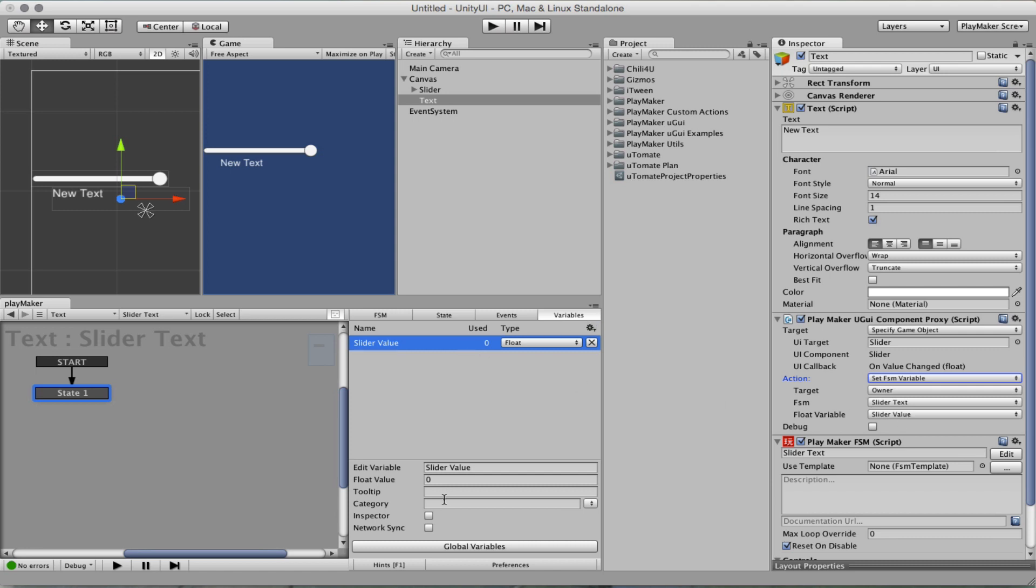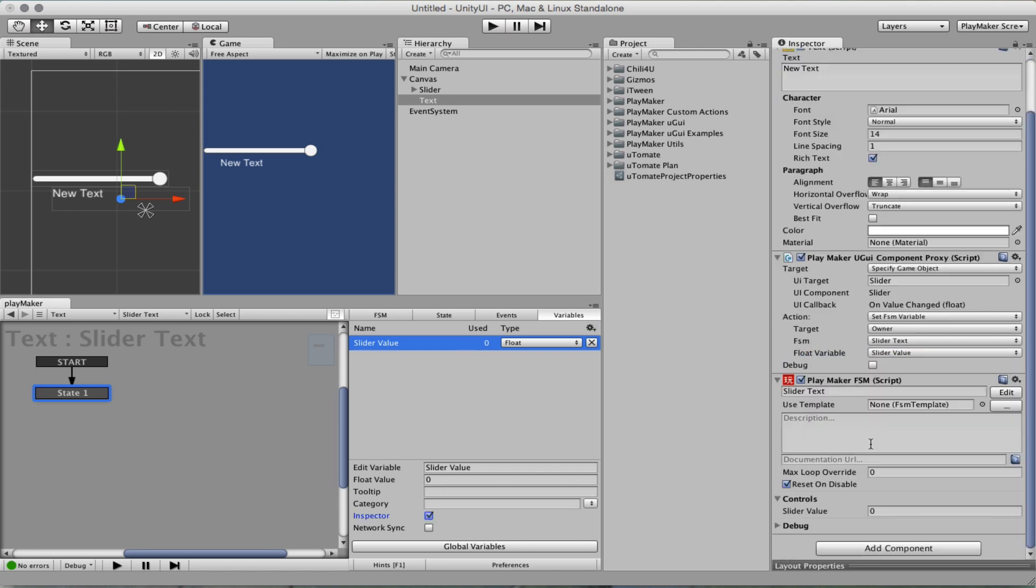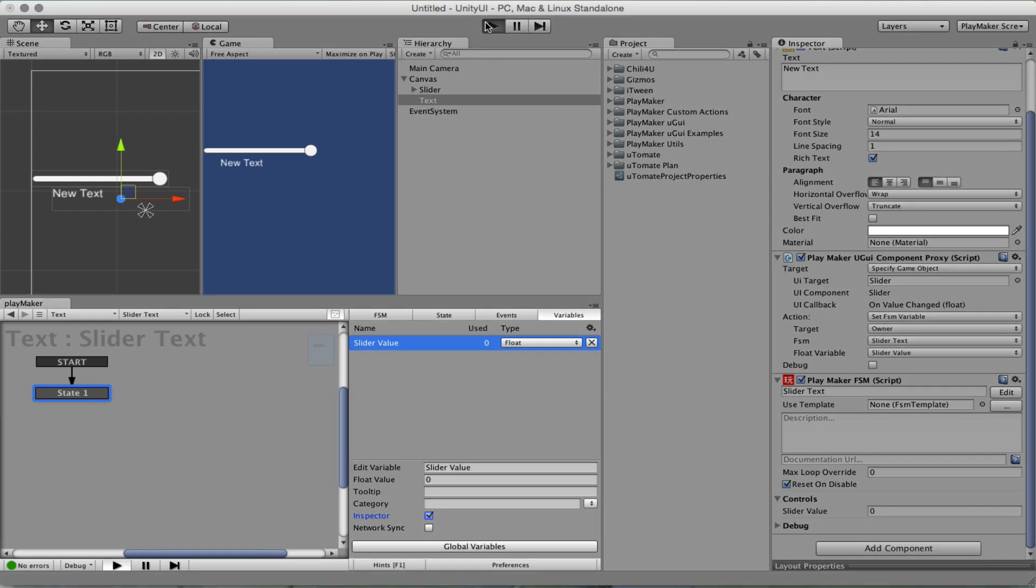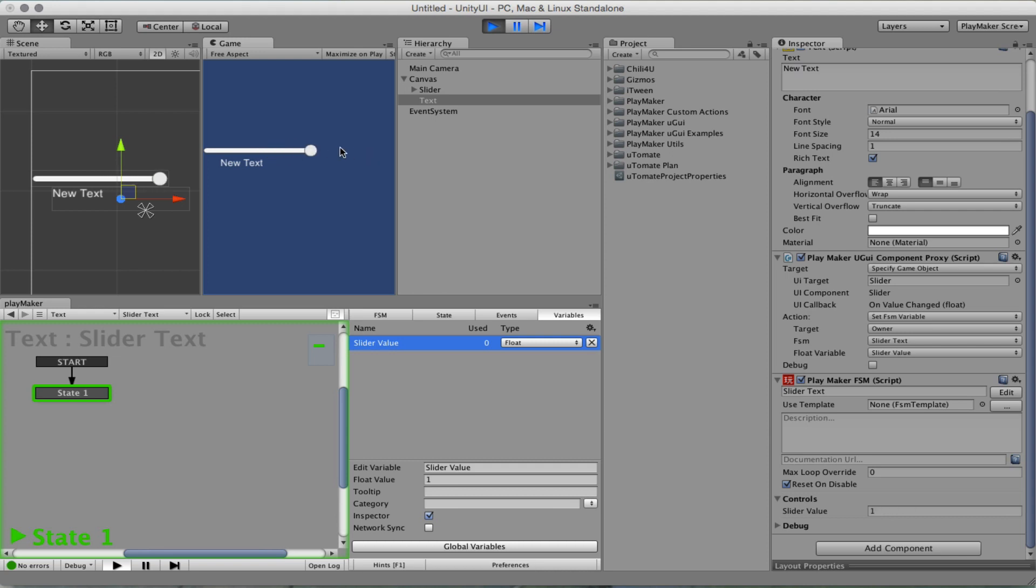Let's make this slider value in the inspector and verify that it's being set by the proxy. As I move, you can see the slider value here being changed.